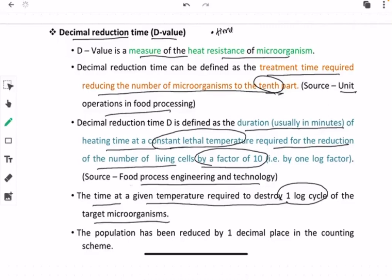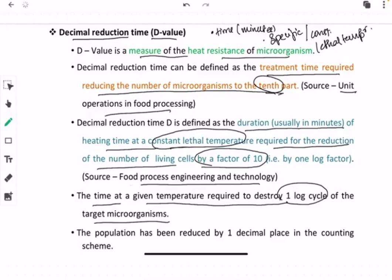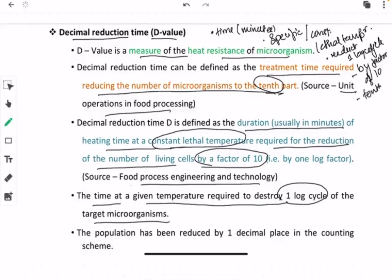While defining D value, three important terms must be used. First, time in minutes, because D value is expressed in minutes. Second, a specific or constant lethal temperature. Third, the reduction of one log cycle, or by a factor of 10, or to the one-tenth part. In simplified terms, decimal reduction time is defined as the time required to reduce one log cycle of microorganisms — that is, 90 percent reduction from initial population — at a specific temperature.